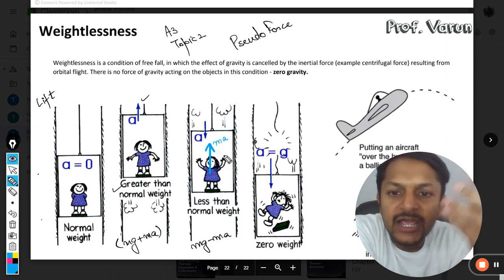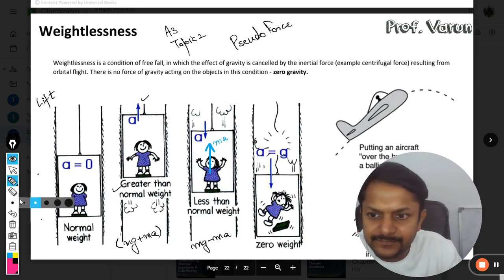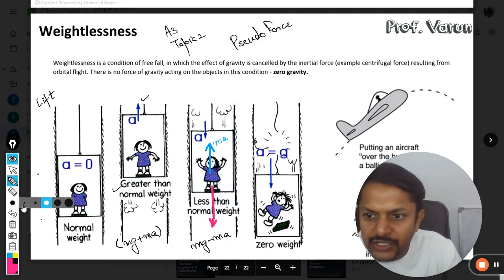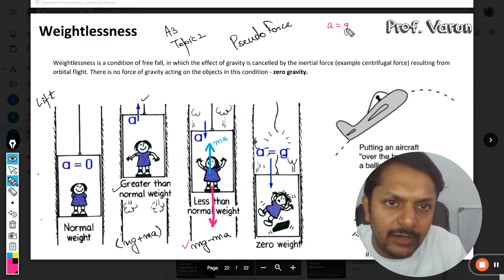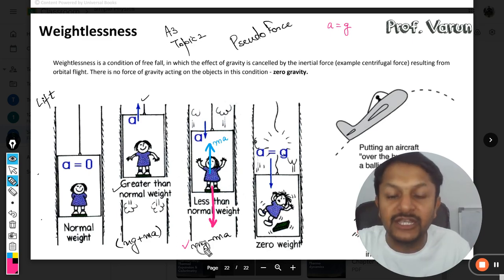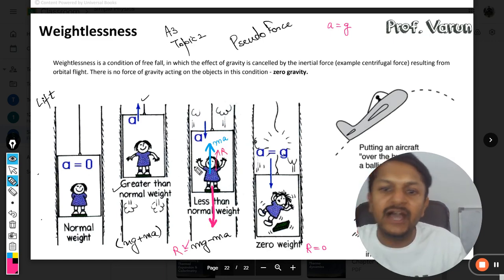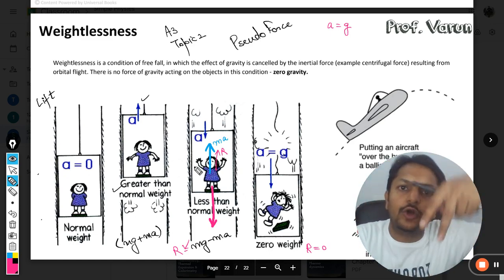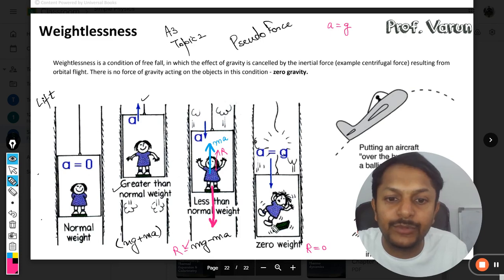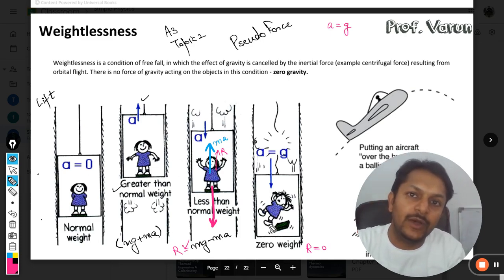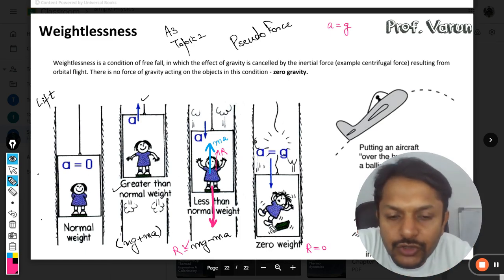The pseudoforce is acting upward and the weight is acting downward, so the net weight becomes mg minus ma. Now this is a very special case — what if that acceleration becomes equal to gravity? Mathematically, if a equals g, the reaction will become zero. The reaction is what you get from the surface, and when the reaction becomes zero, you lose contact with the surface.